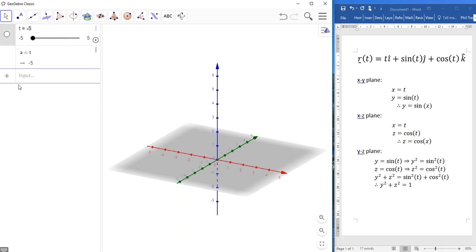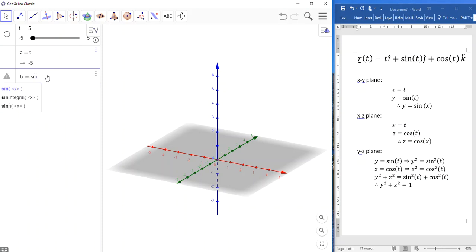For b, which is my proxy for the y variable, I'll say sine of t from this, or straight from here, really, if I want to look at it that way. The sine of t.